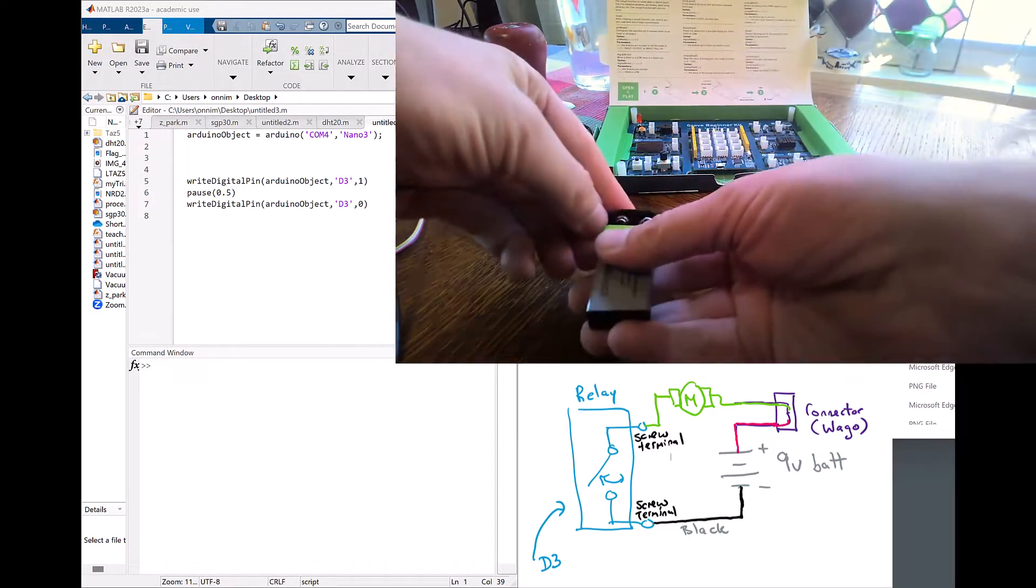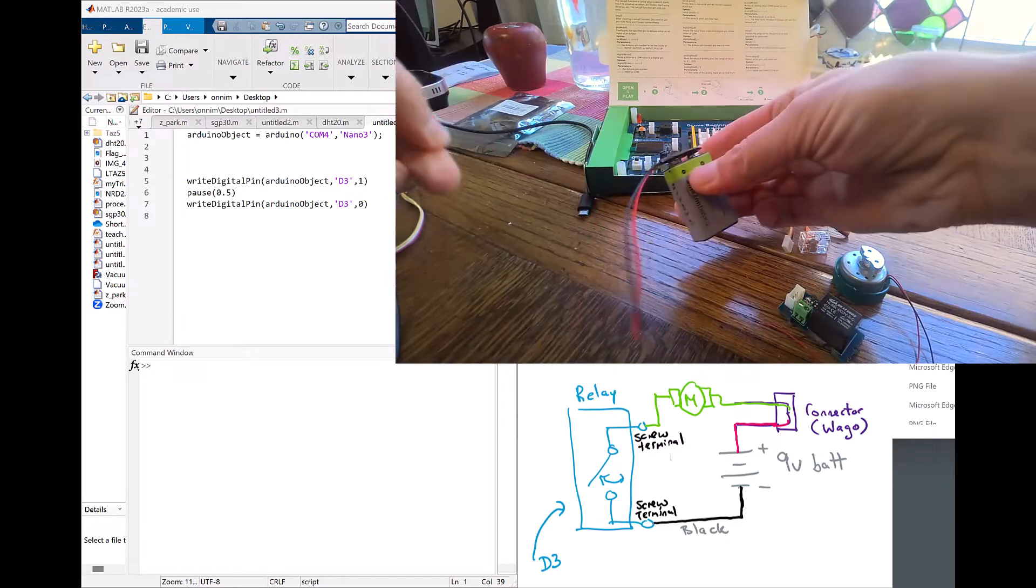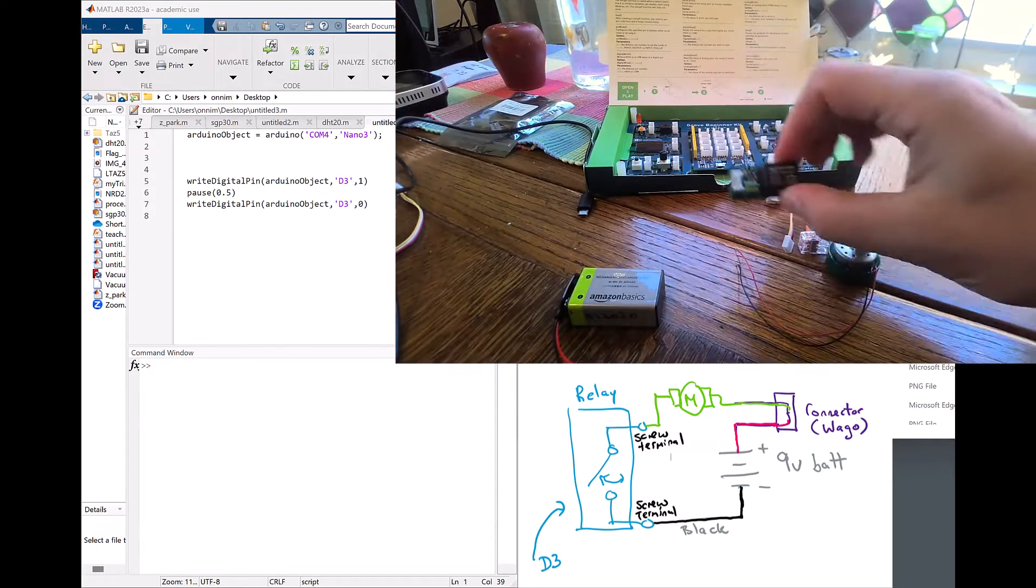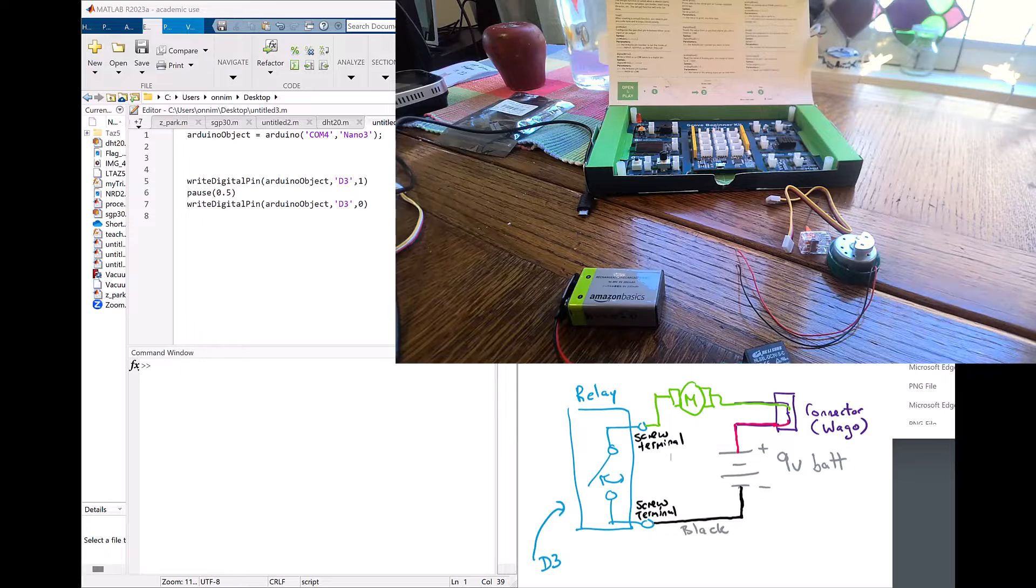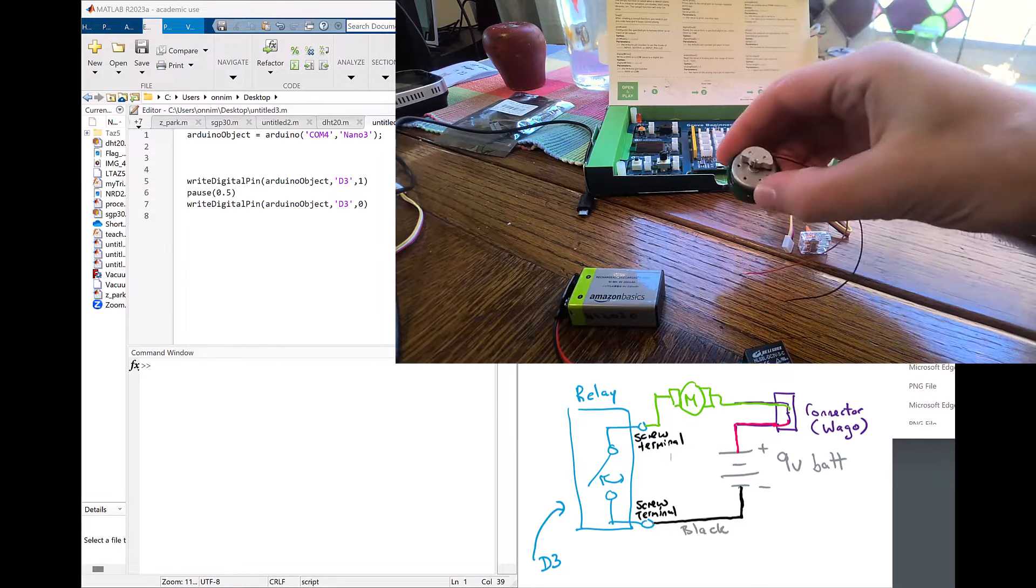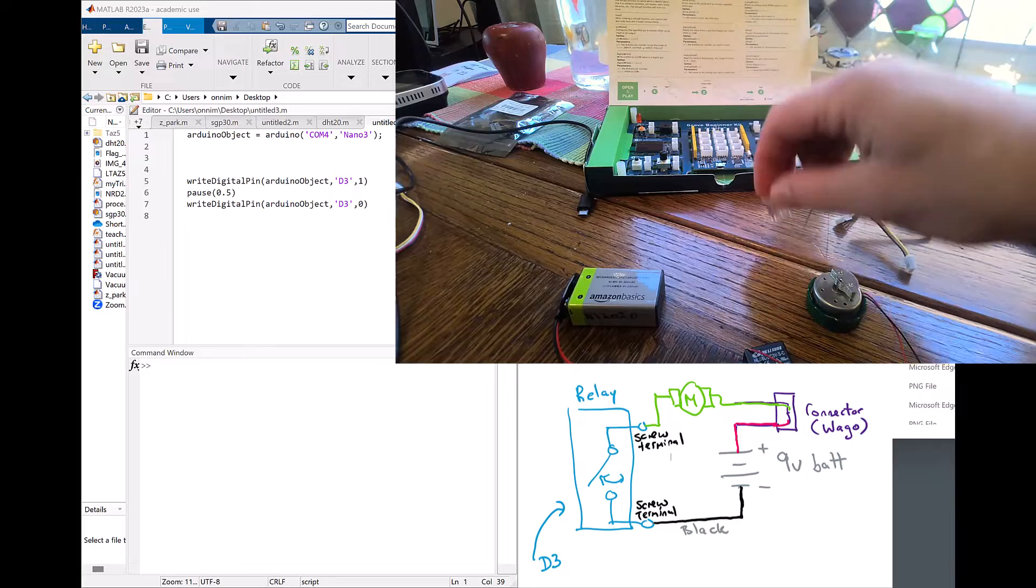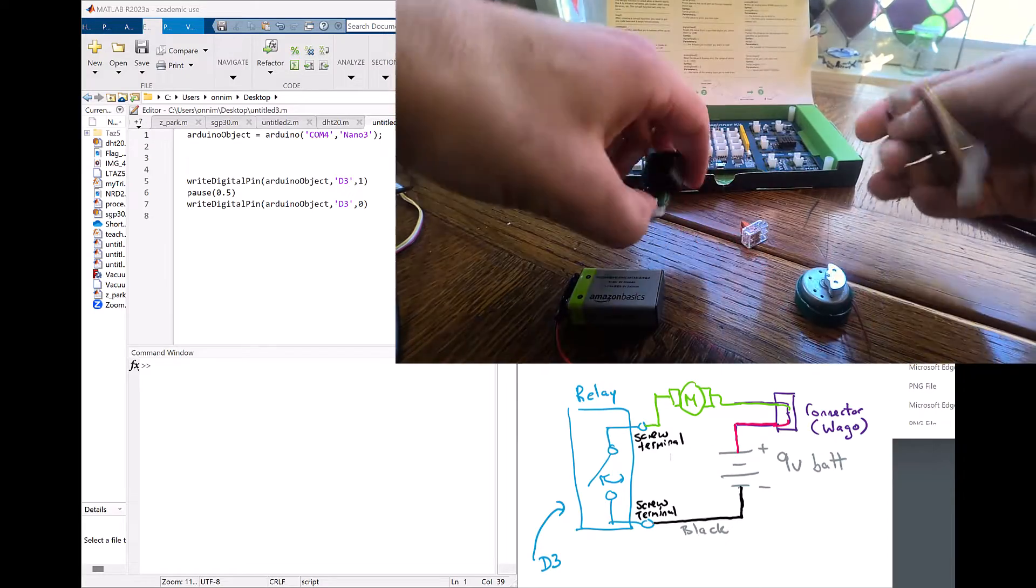If you only have the one with the barrel jack, you might have to cut the barrel jack off. Here's the relay board right here. I have a jeweler screwdriver, a motor, the cable for grove, and a wago connector.